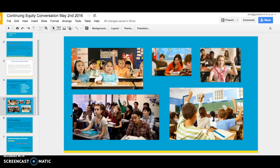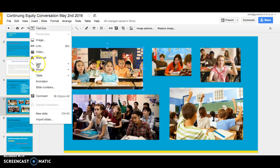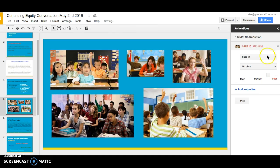On this slide that has several pictures, let's have them come in differently. The first thing you'll want to do is click on one of the objects — one of the pictures — then go up to the toolbar and under Insert click on Animation. Over on the right-hand side, another bar will pop up with basically a log of the different animations that you'll do on the slide.